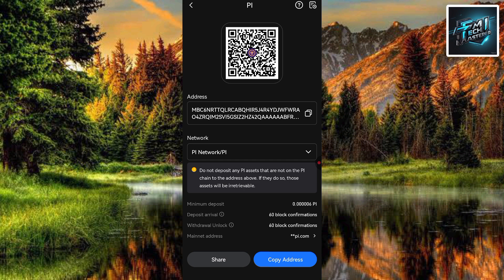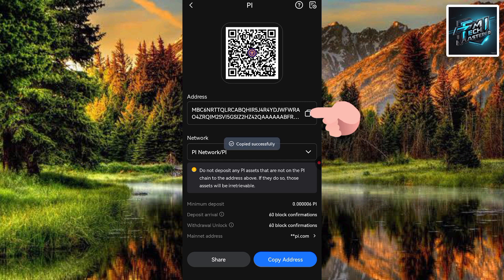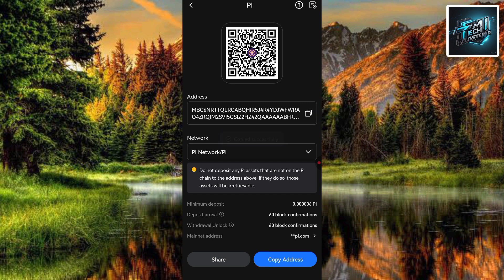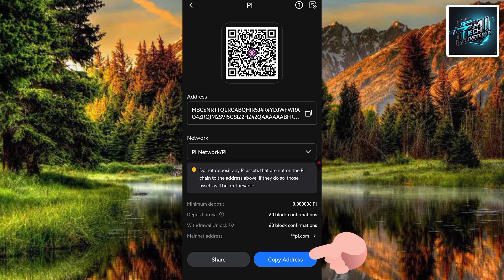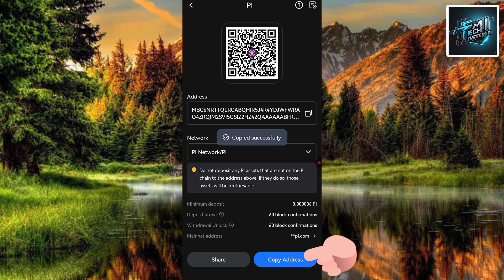To copy your pi deposit address, tap on the copy icon just next to the address. You can see it says 'Copy successfully.' You can also tap on the Copy Address button down there to copy it as well.